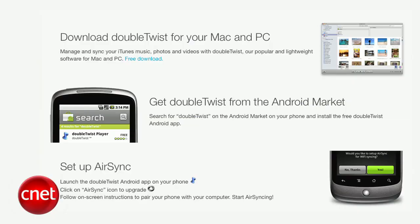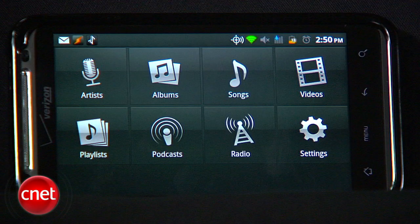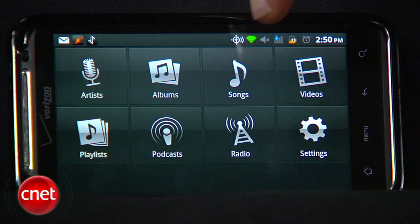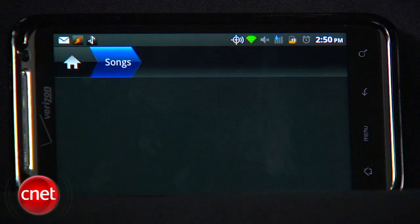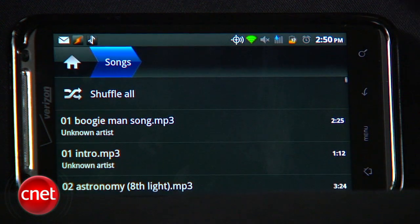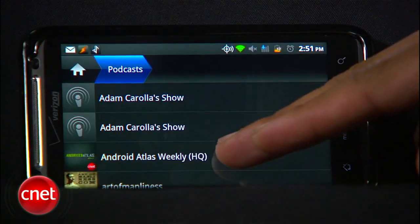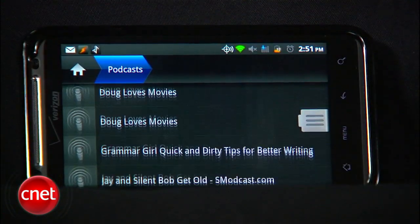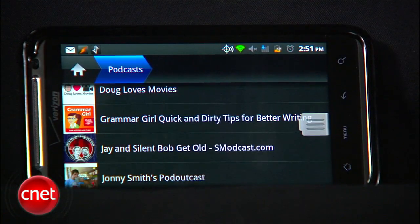The DoubleTwist ecosystem is split into a few discrete parts that you can install separately. First up, there's the DoubleTwist app for Android itself, which is a replacement music player that allows you to browse your music by artist, album, etc., as well as view videos, listen to podcasts, and stream internet radio stations.